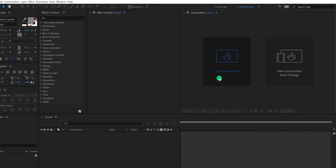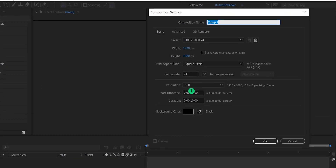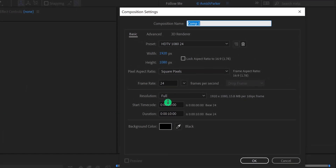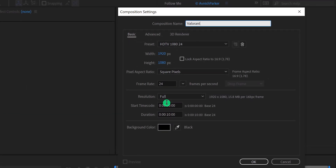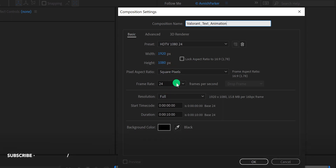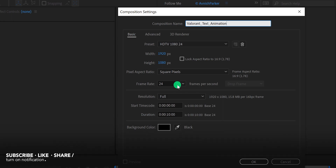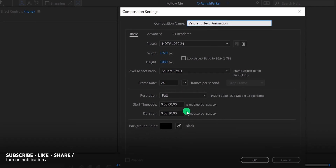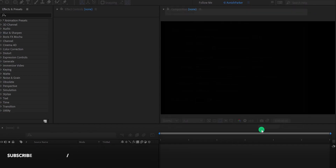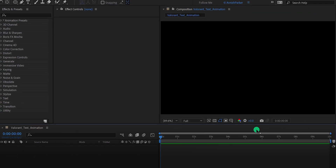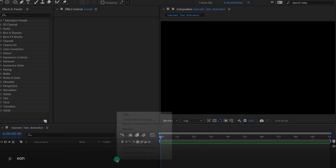Open After Effects and create a new composition. I am calling it 'Valorant text animation'. As always, I'm using 1920x1080 resolution and a frame rate of 24. Hit OK, and let's move to the first step.